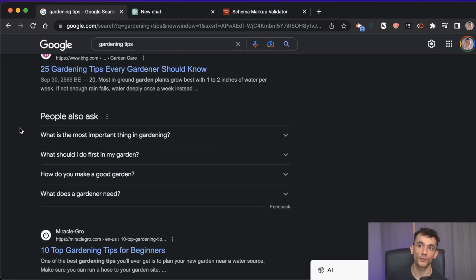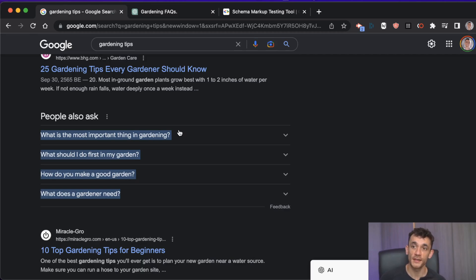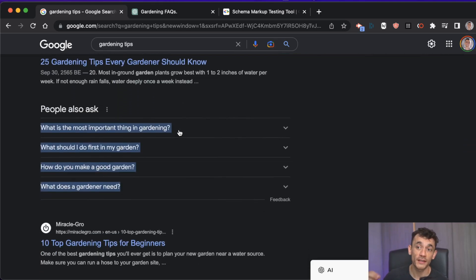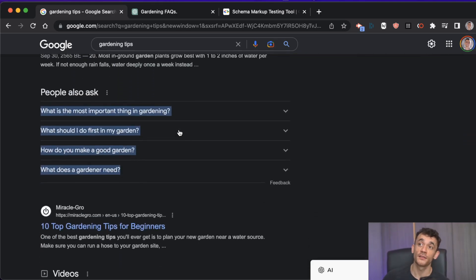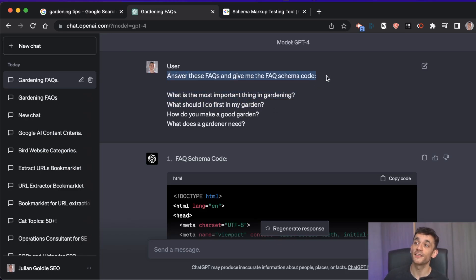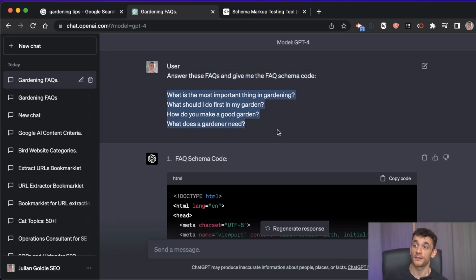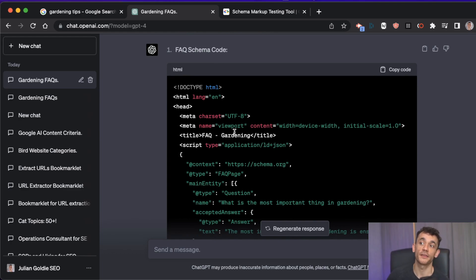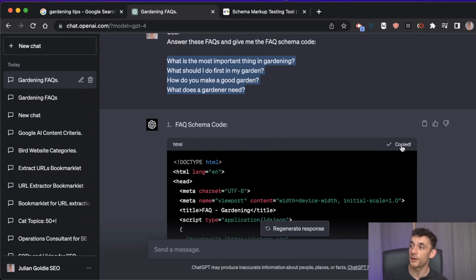Let's say you want to create FAQ schema for a page about gardening tips. Copy the questions from the 'People Also Ask' section on Google — these are the most relevant FAQs for the keyword you're going after. In ChatGPT, the prompt is: 'answer these FAQs and give me the FAQ schema code,' then paste in your questions. It replies with the schema code, which you can simply copy and paste into WordPress.